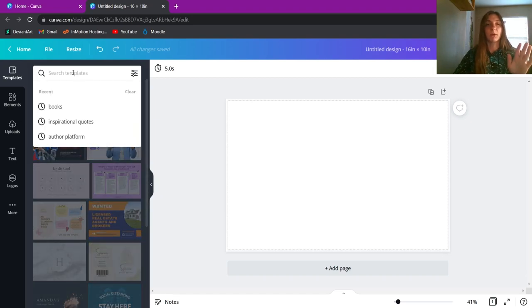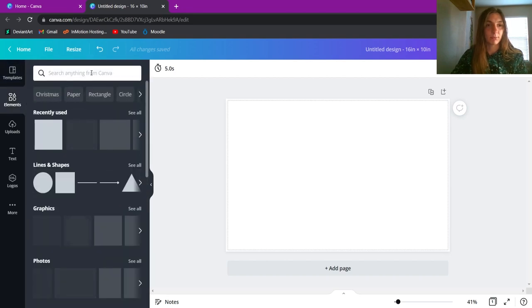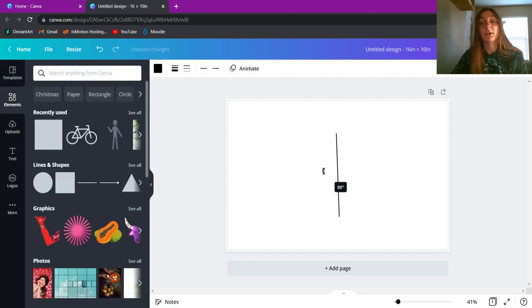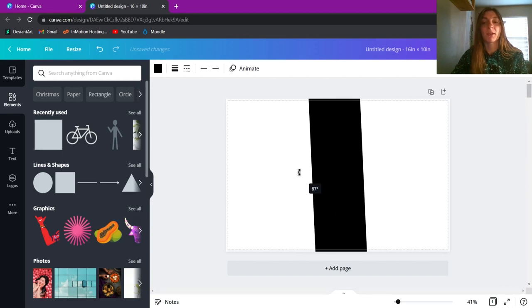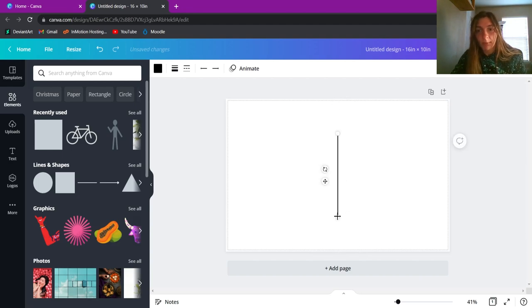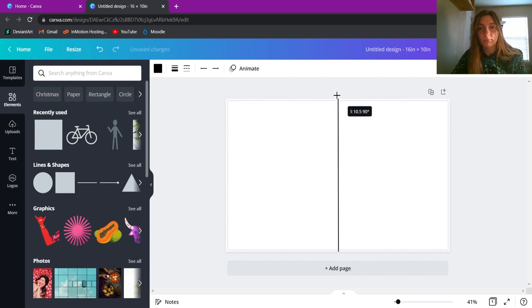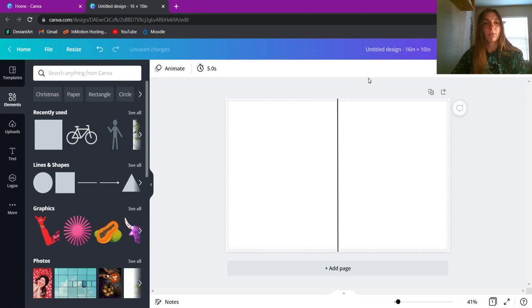Let's go ahead and put a divider down the middle of the paper so we can see the difference between page one and page two. I'll search in Elements for a line. If you're a fellow designer, don't try to hold Shift or Control while doing this because things get a little wonky — holding Shift maintains aspect ratio while resizing. I just want this at 90 degrees, so I'll pull it down and move it into the middle of the page.